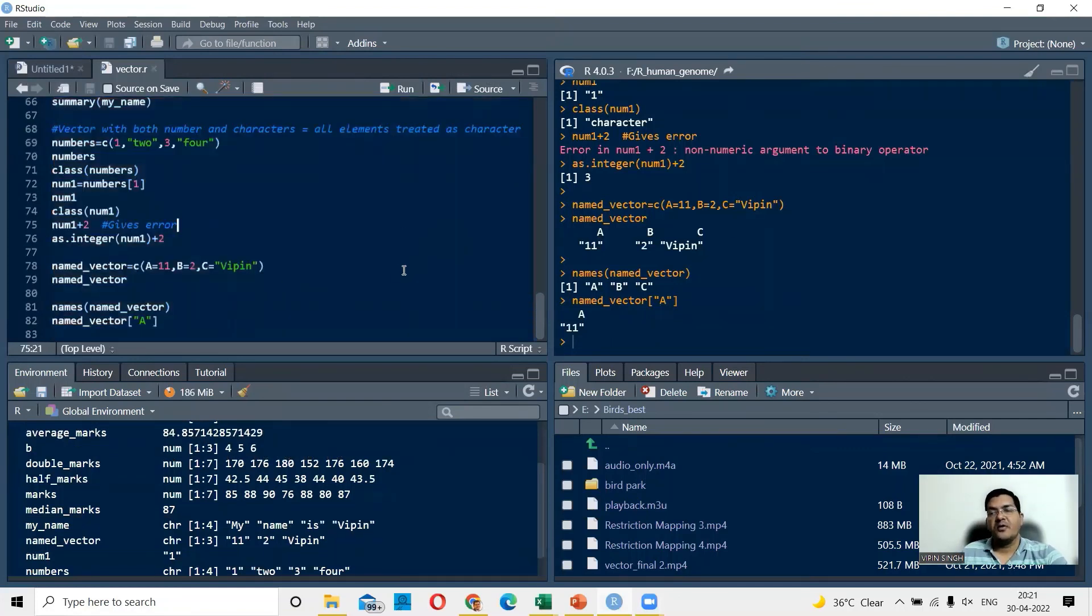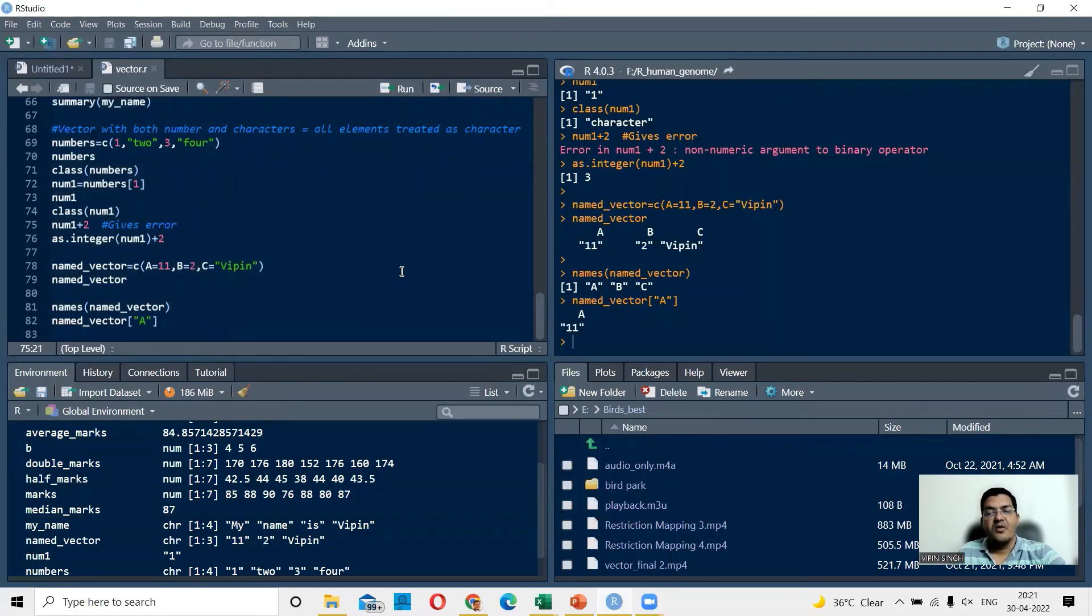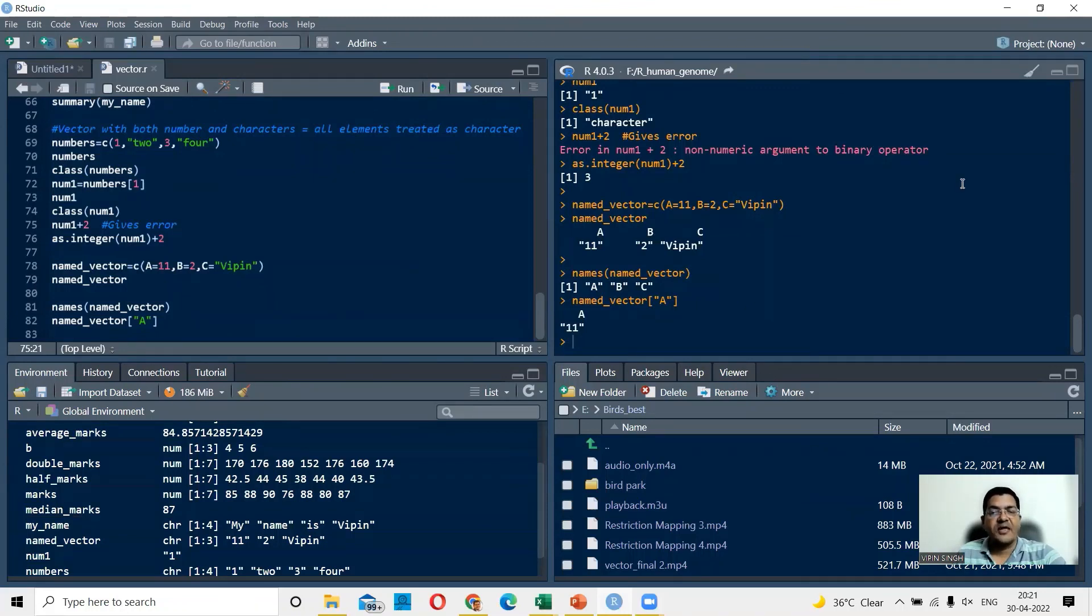So this is how you can manipulate your RStudio to basically customize the appearance of RStudio as per your requirement. So in the next lecture, we talk about matrices. This is the second data type in R.